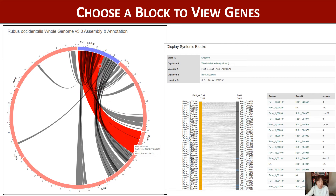Whenever you hover your mouse over a block, the synteny block is highlighted and it shows some information. If you click that highlighted block, a page like this shows up.